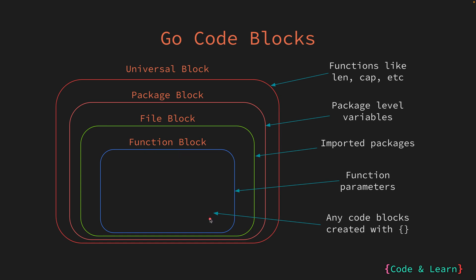We will study function in depth in a future lesson. At the lowest level or the innermost level are the code blocks we create with curly braces. So for loops or if statements, or as we saw in the previous example, where we just created a block with curly braces inside the main function, you can create as many blocks of code as you like inside an existing code block, but it does not really have a practical use.